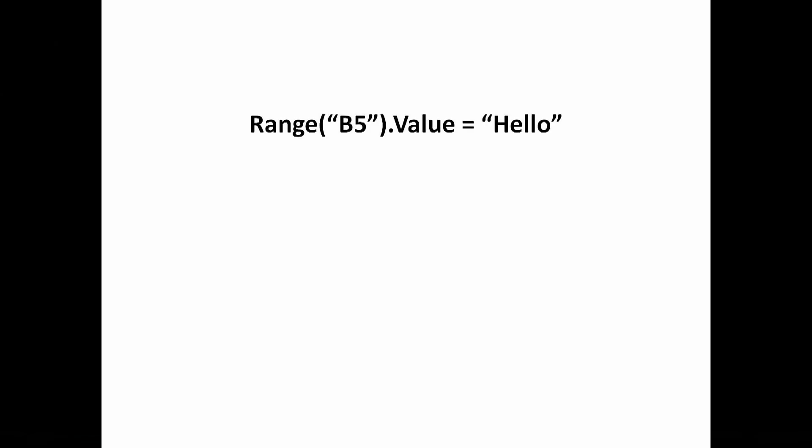Let's go through what happened again. We have taken the word hello. It's on the right-hand side of the equals sign. Now whatever is on the right goes into whatever is on the left.